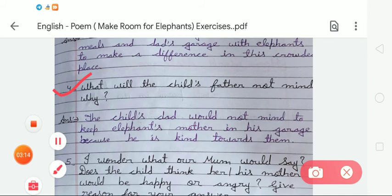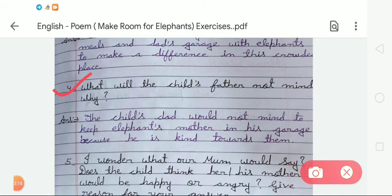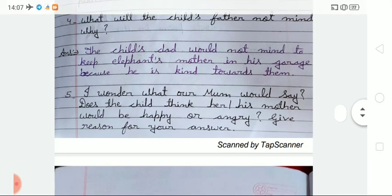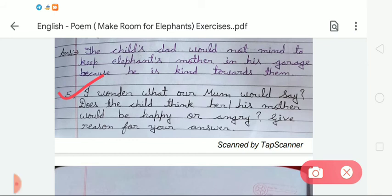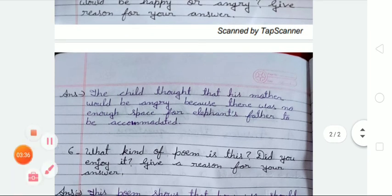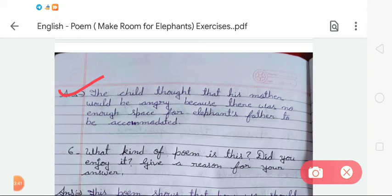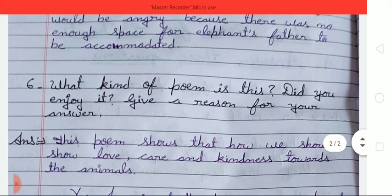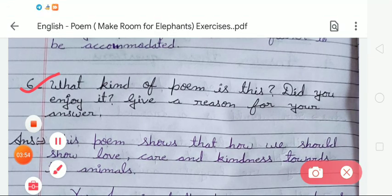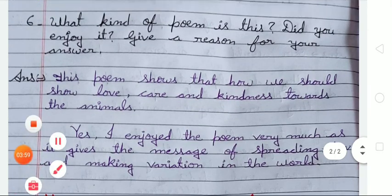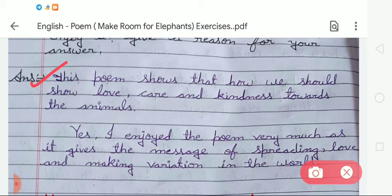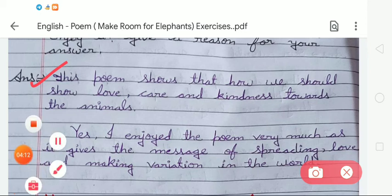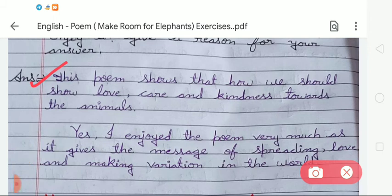Question number 4: what will the child's father not mind, and why? The answer is: the child's dad would not mind keeping the elephant's mother in his garage because he is kind towards them. Question number 5: 'I wonder what our mom would say' — does the child think his or her mother would be happy or angry? The answer is: the child thought that his mother would be angry because there was not enough space for the elephant's father to be accommodated.